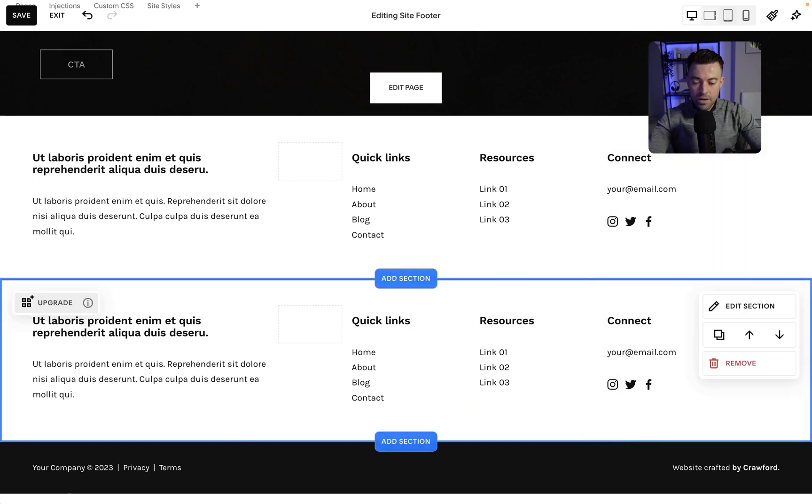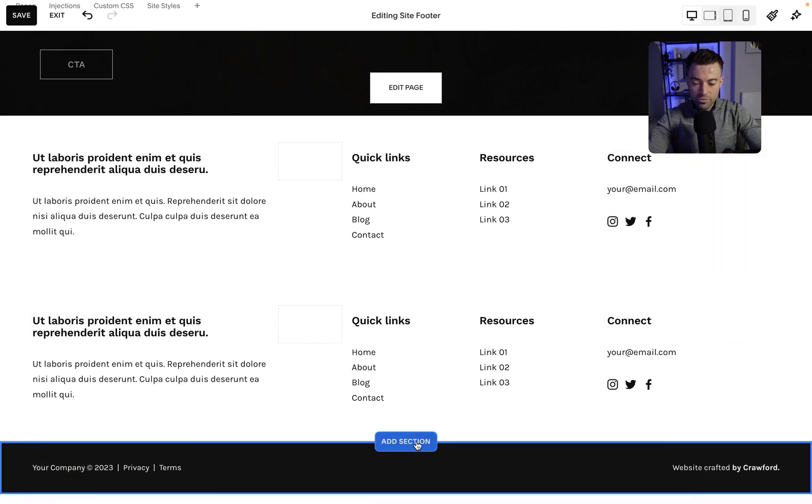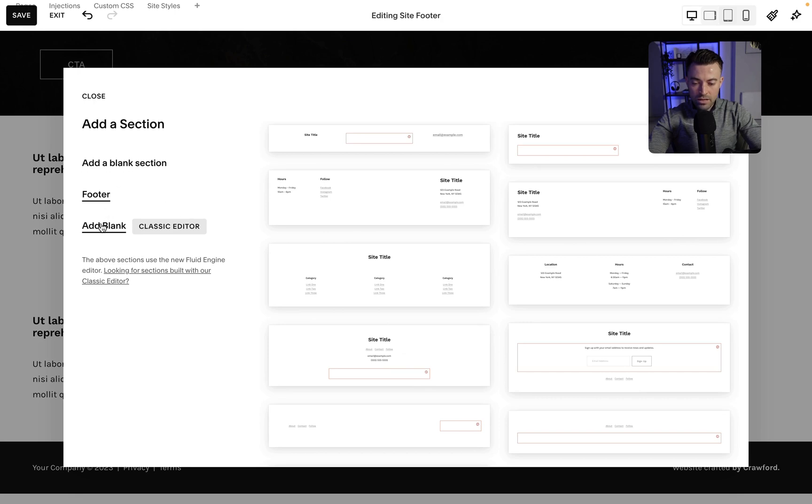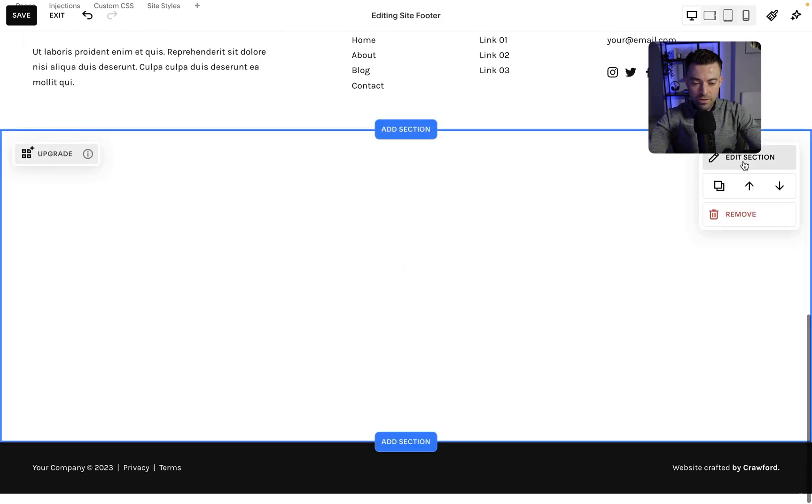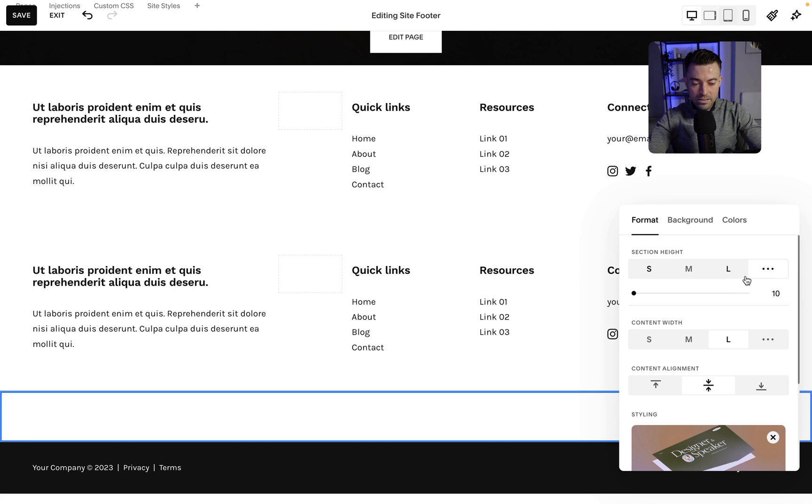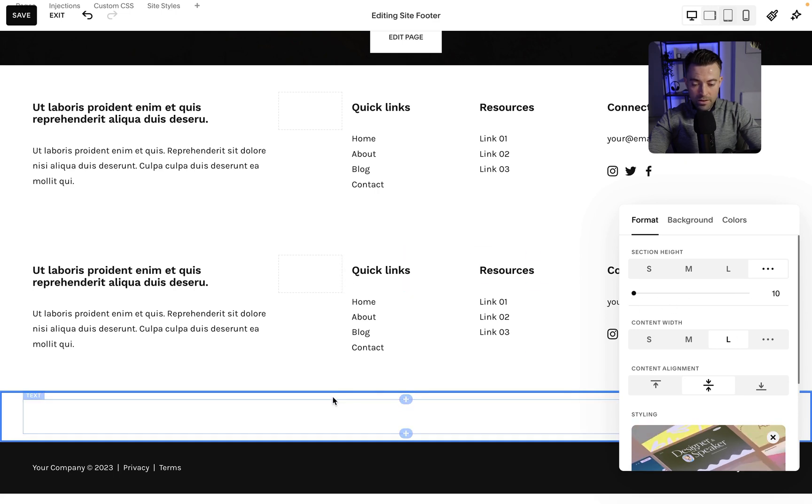Then we want to build our sub-footer. So we add another section and we're just going to add a blank section again. And we're going to make this height 10, so as small as it can go basically.